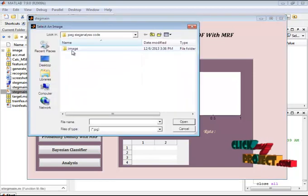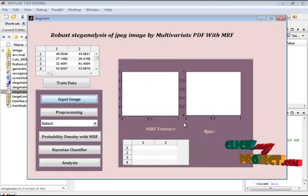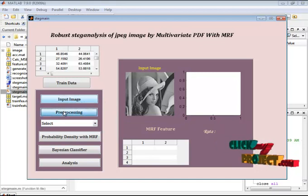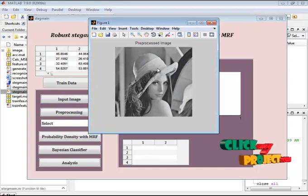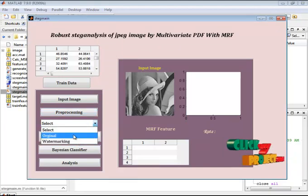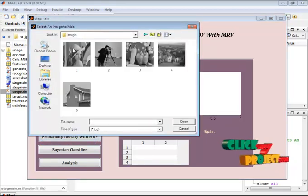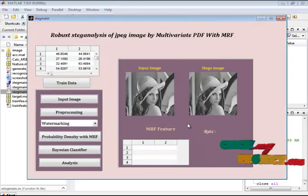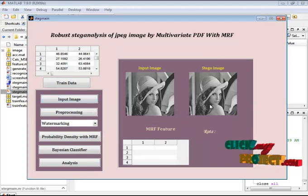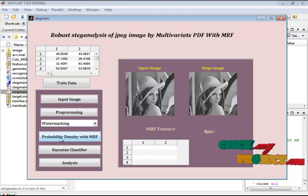Initially we give the input image — here I have five images. The selected image is displayed in the first axis. After this, it goes to the pre-processing step where we remove the noise. The pre-processed image goes to the further process. Here I have two options: first is original, and second is watermarking. If we select watermarking, we select another image which will be embedded with the input image. This is the stego image containing the watermarked image.